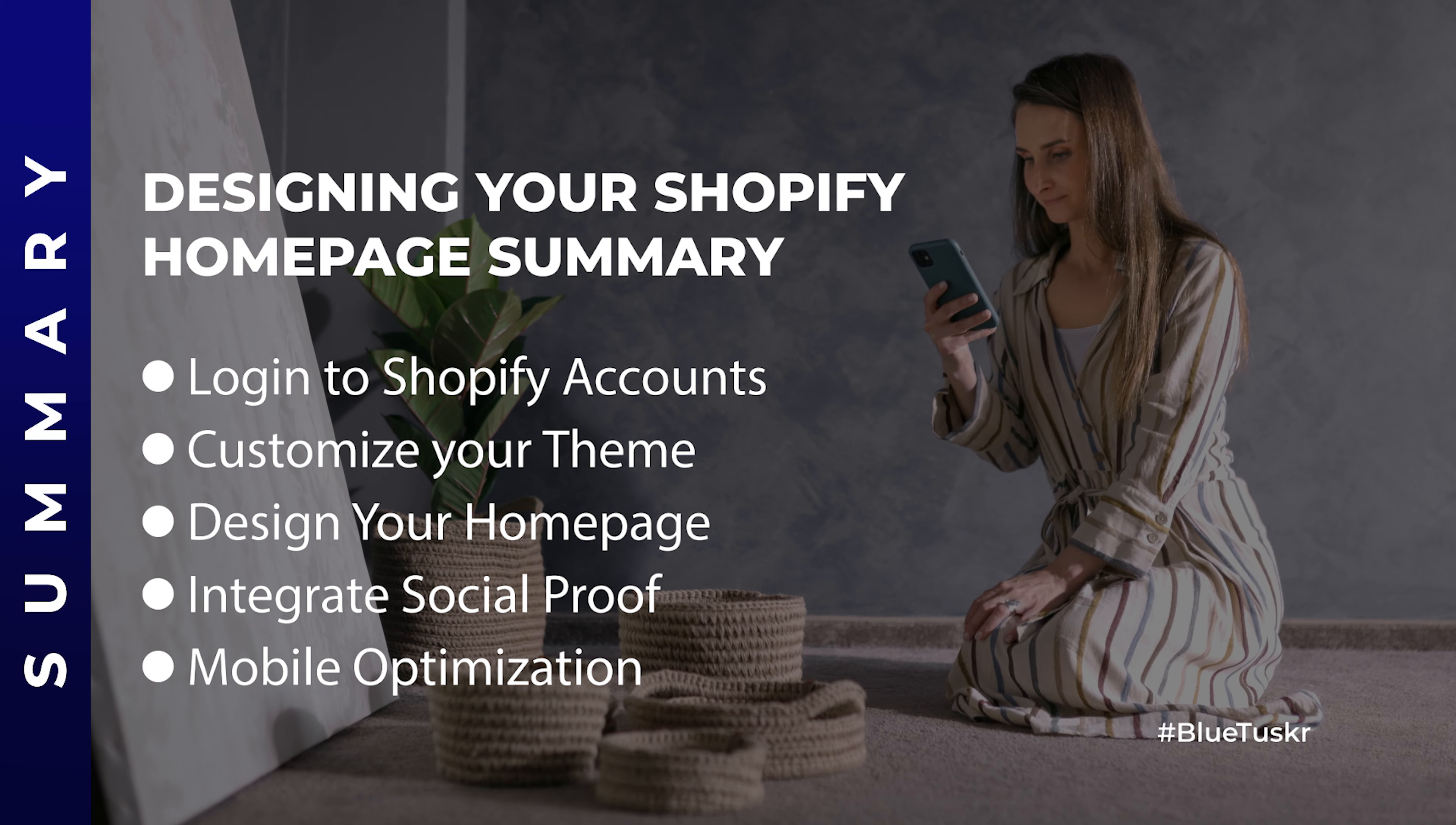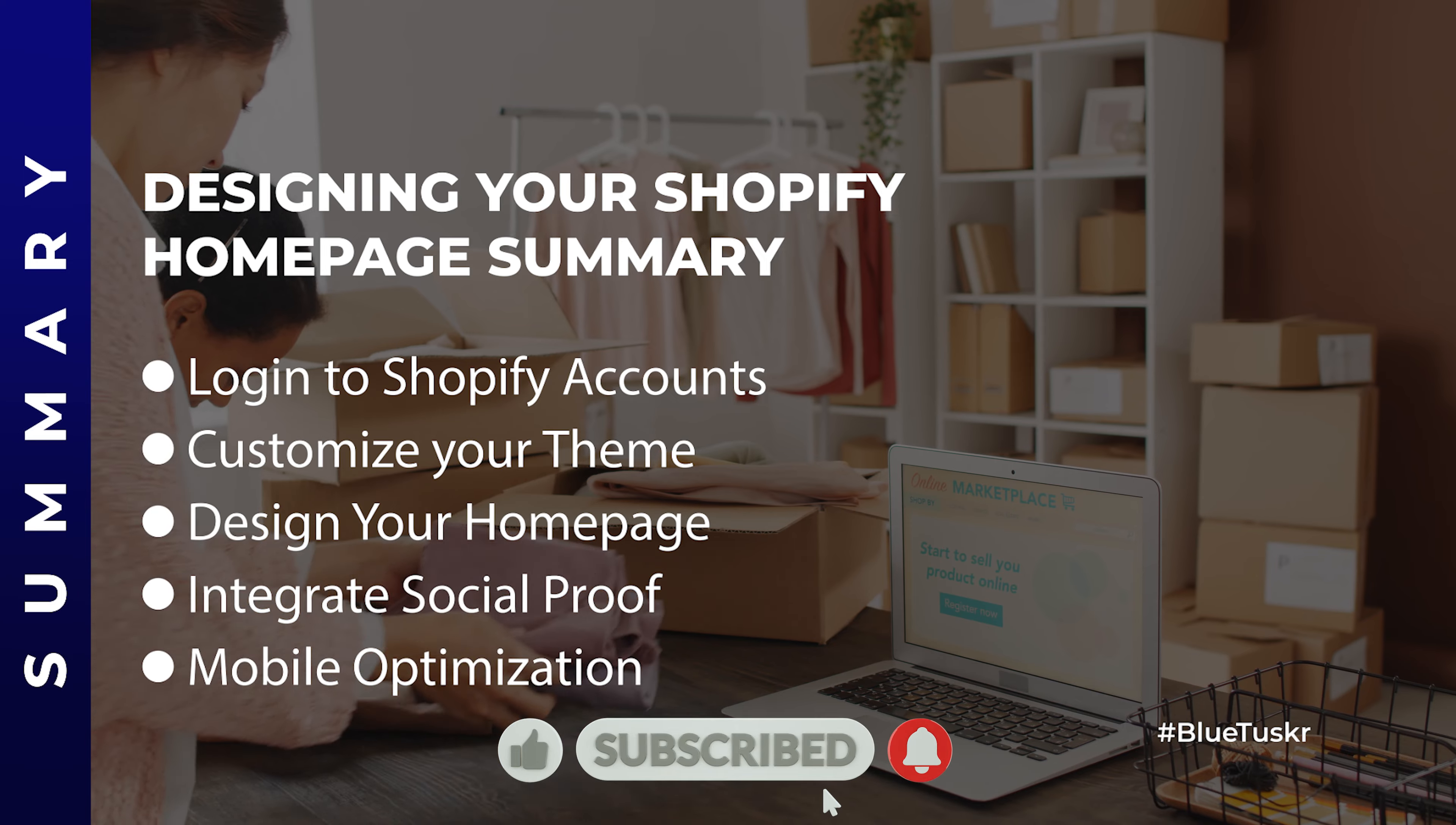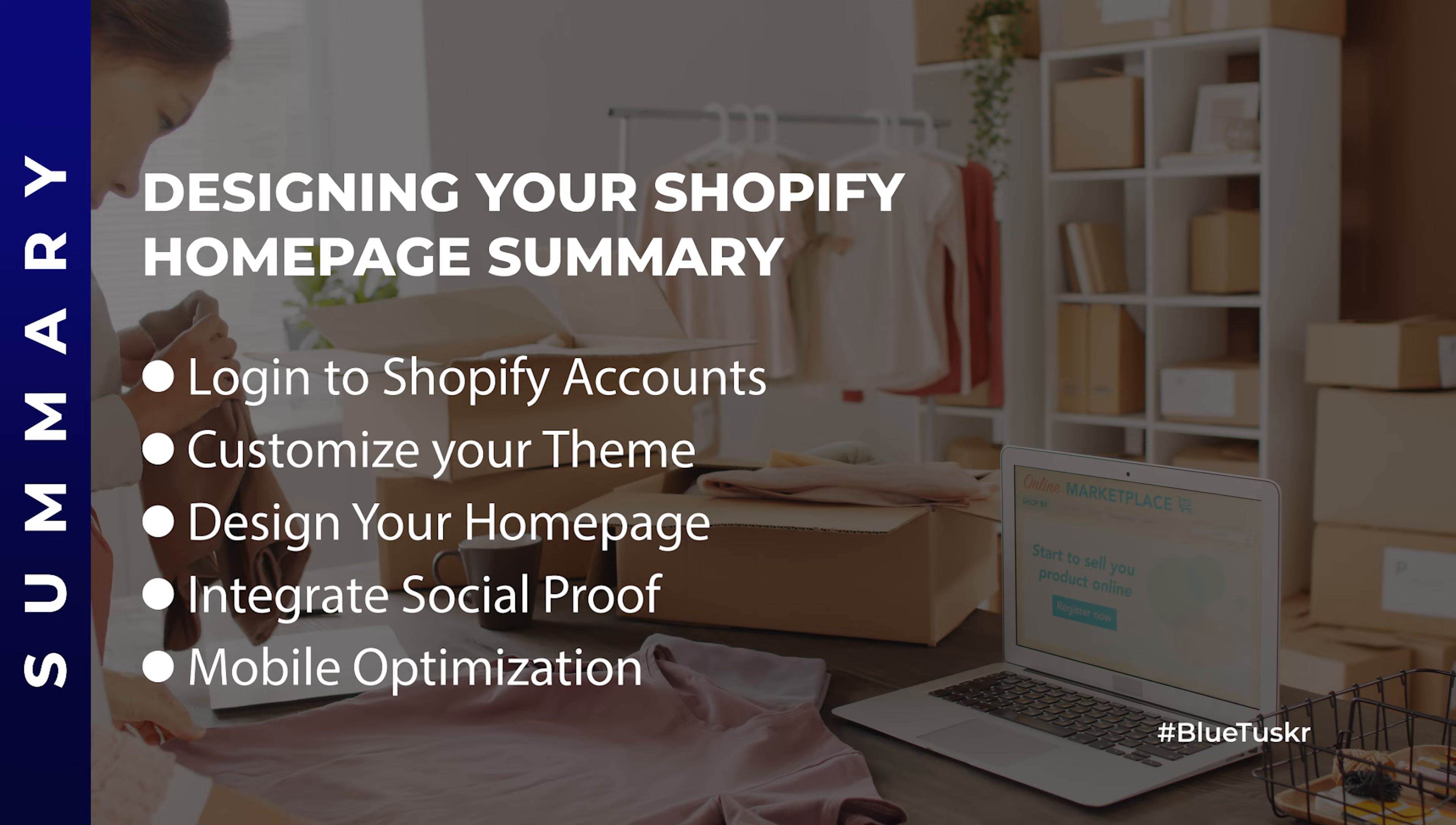If you found this tutorial helpful, don't forget to like, comment, and subscribe for more Shopify tips and tricks. Until next time, happy selling!